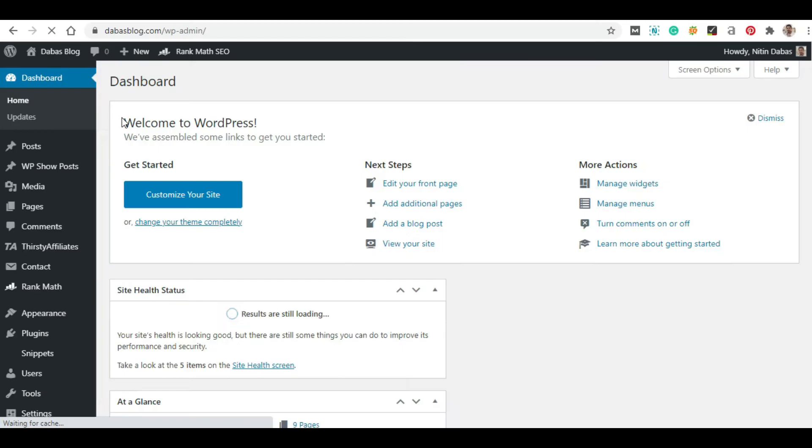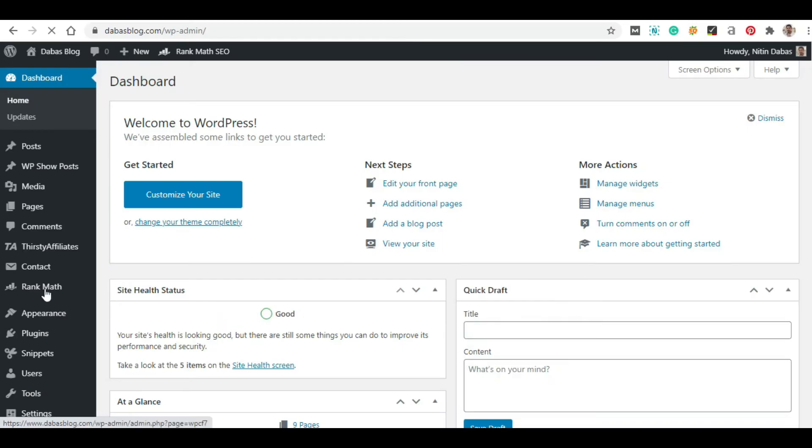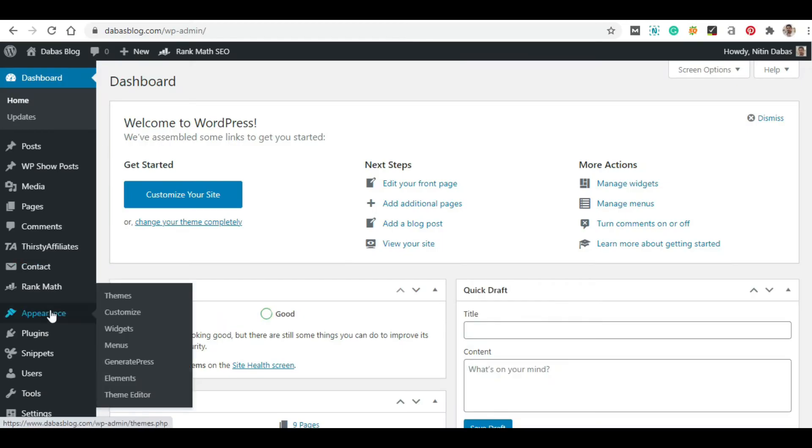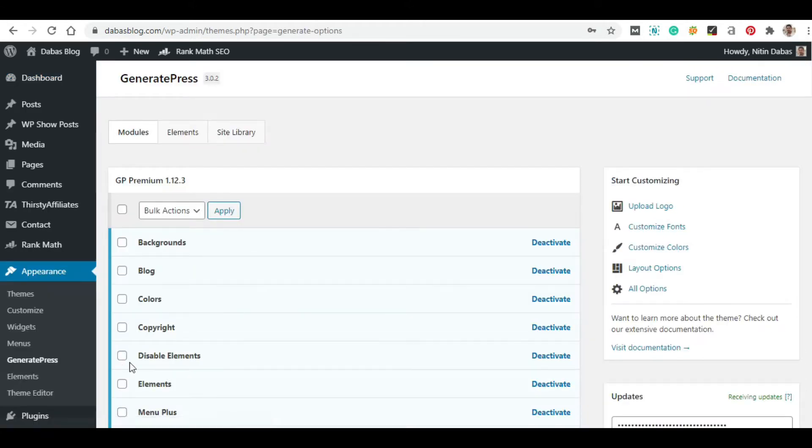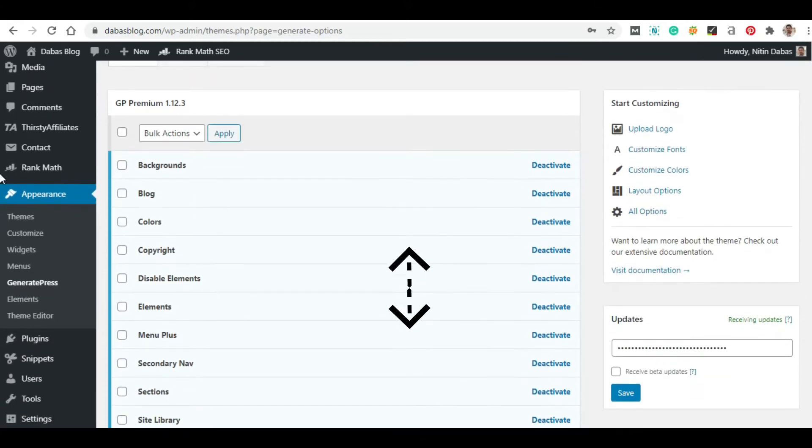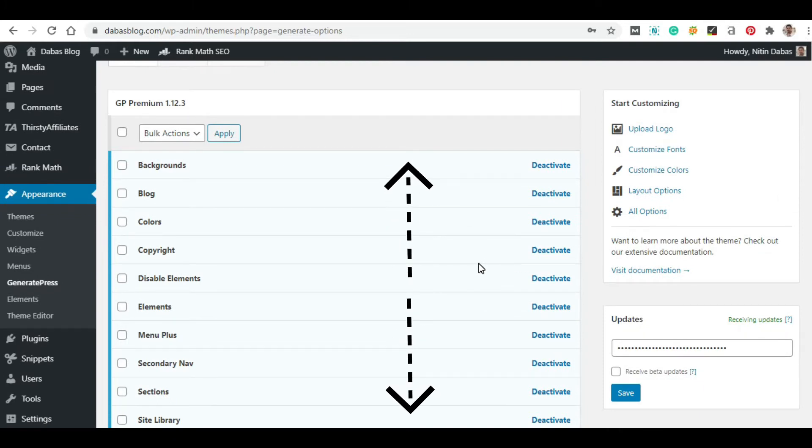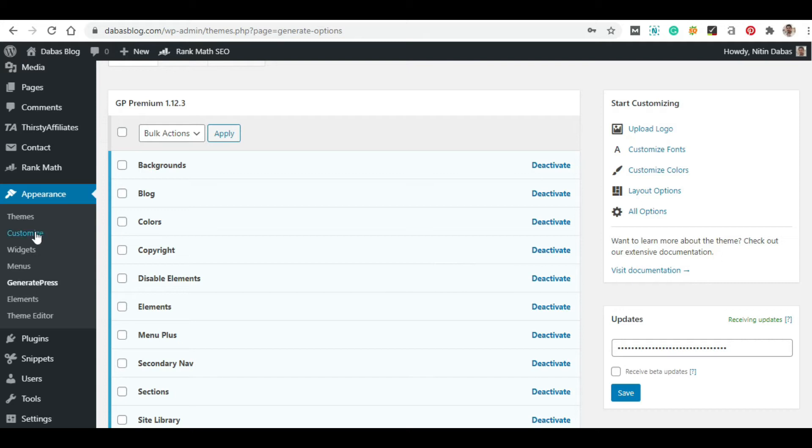After installing the GeneratePress Premium theme, you have to go to the Appearance section and then click on GeneratePress. Here you will see the following premium modules. Initially you will find all these modules deactivated. To change the copyright text we have to activate the Copyright module first, so just click on it.